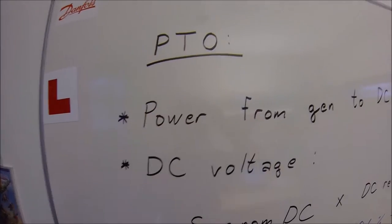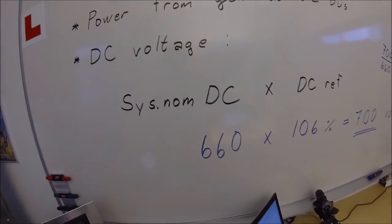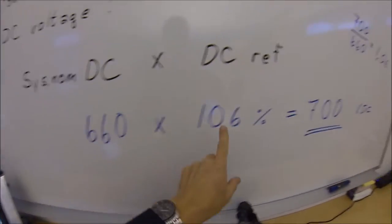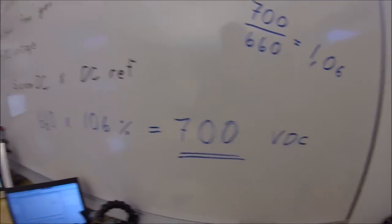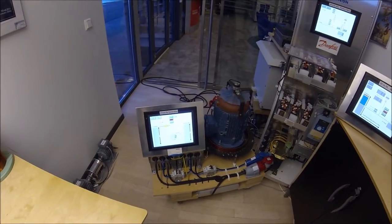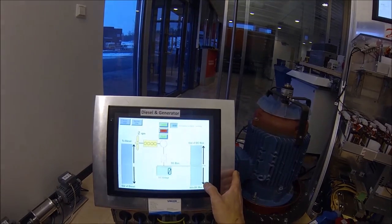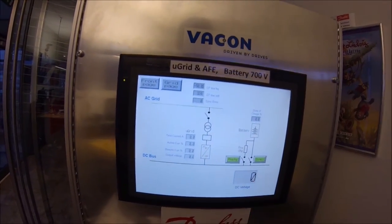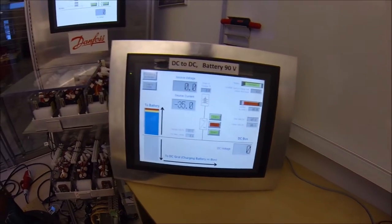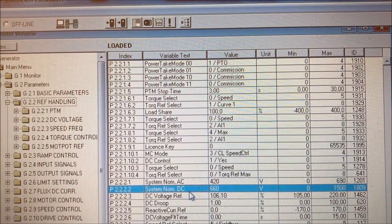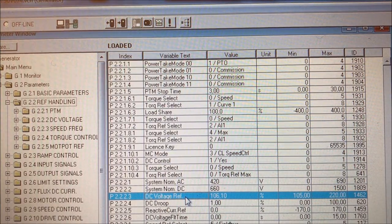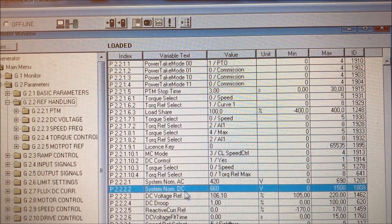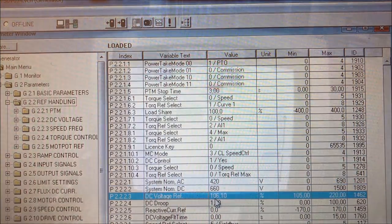When running in power takeout mode, the power goes from the generator to the DC bus, and the DC voltage will be the nominal DC voltage multiplied by a DC reference — in this case 700 volts. The parameter for the system nominal DC multiplied by the DC voltage reference will set this voltage. In my case I have a system nominal DC of 660 and a voltage reference of 106.